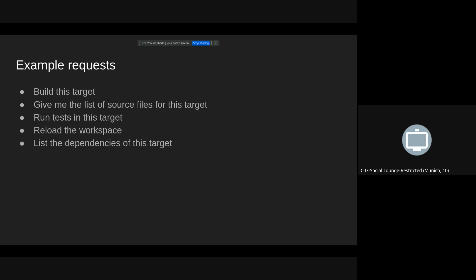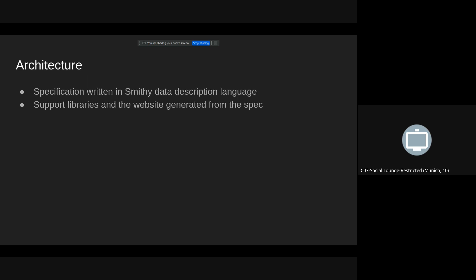The architecture of the protocol is that we have written it in the Smithy data description language. And this Smithy thing is developed by Amazon and it allows for very easy code generation. So all of our support libraries for Java, Kotlin, Scala and Rust and also our website with the specification in TypeScript, they're all generated from the single file. You change the file and everything gets regenerated. That's very handy.